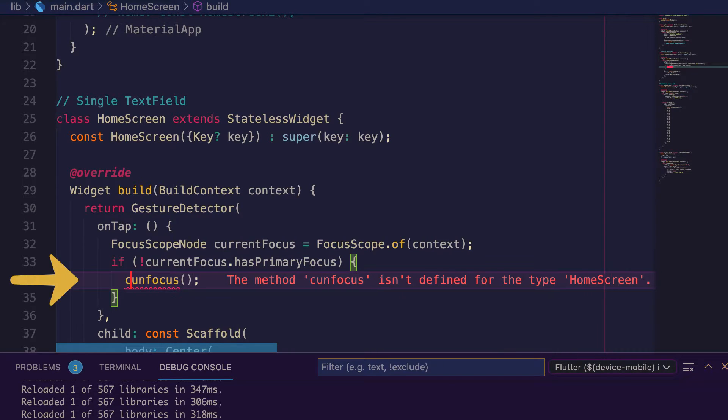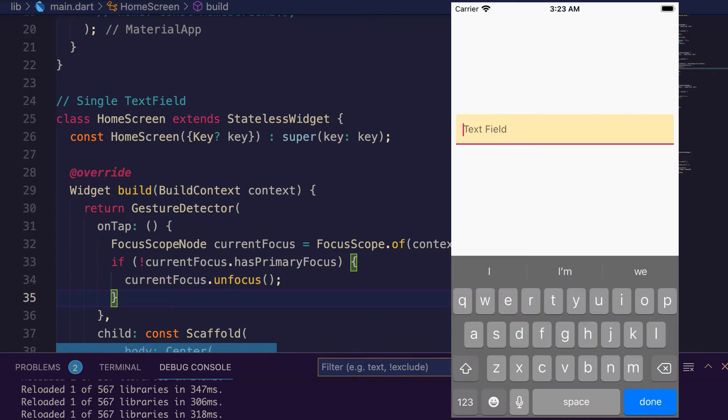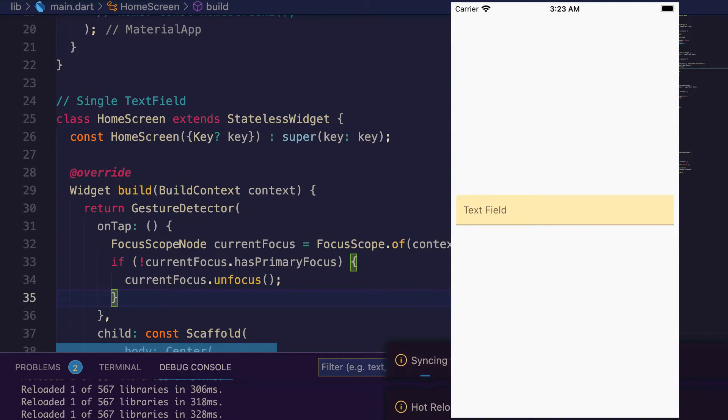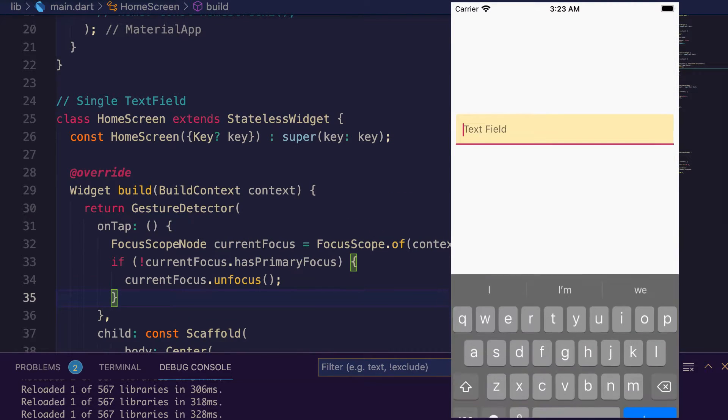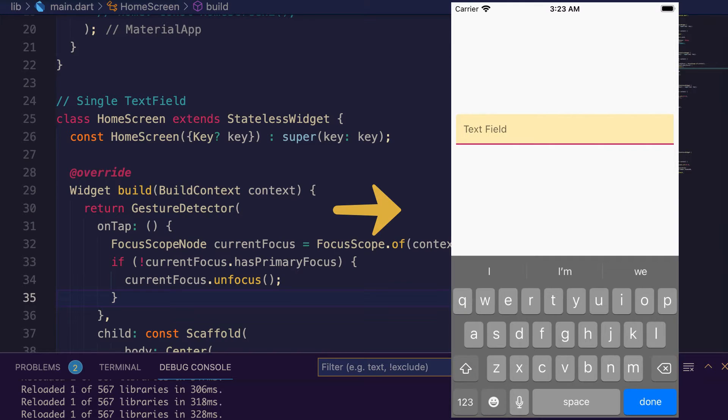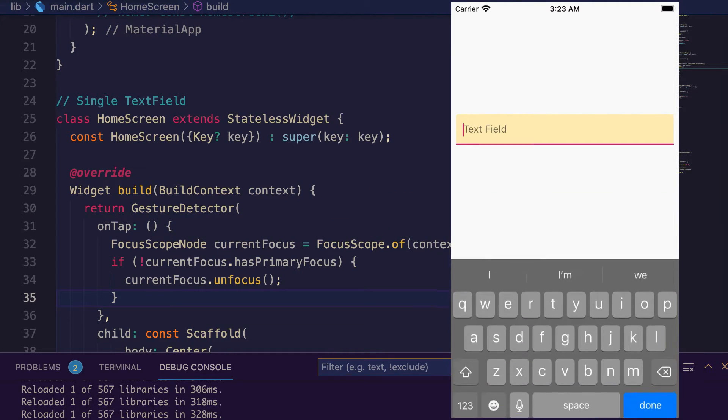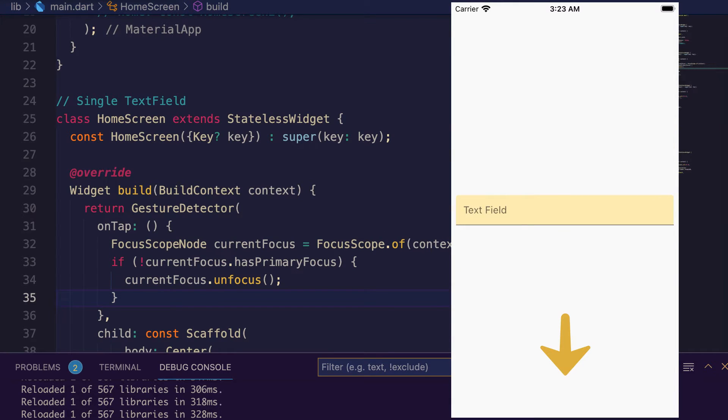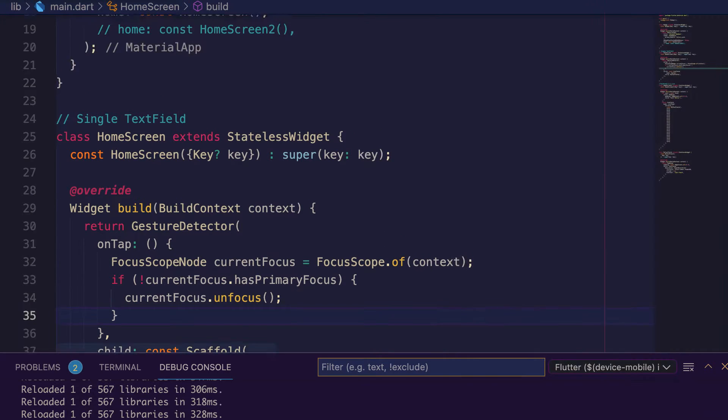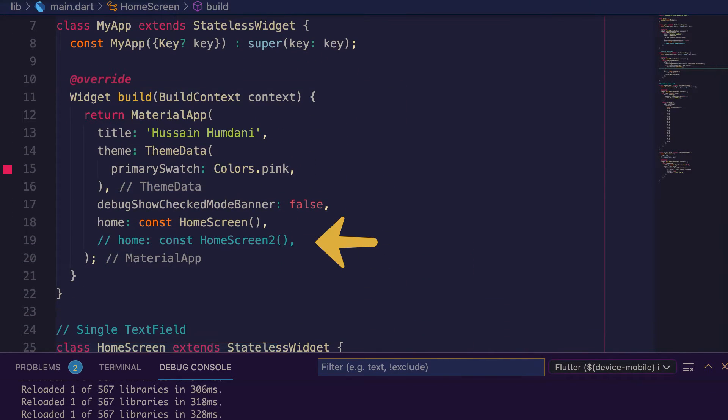Save it. Now press inside the text field, press outside the text field, and keyboard will disappear. Press inside the text field, press outside the text field, the keyboard will disappear. Here above we have a second home screen.